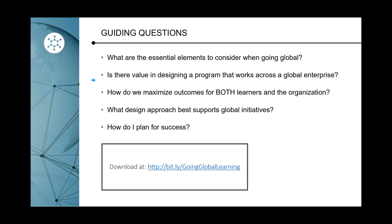We're going to paste a link into the chat right now for everyone. You don't need to download this right now — you can download it later. This is a toolkit with recordings, blogs, and articles on how to bring your training global. What we're going to talk about today are the essential elements to consider when going global: is there value in designing a program that works across a global platform for both learners and the organization, and how do we plan for success?